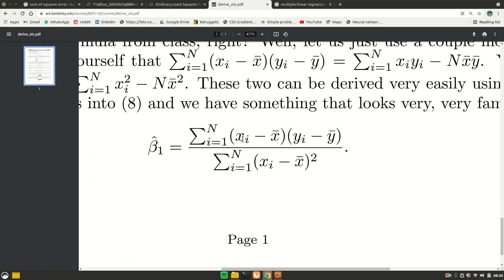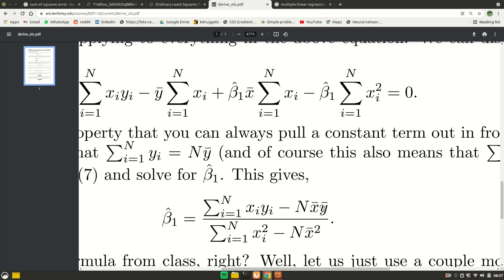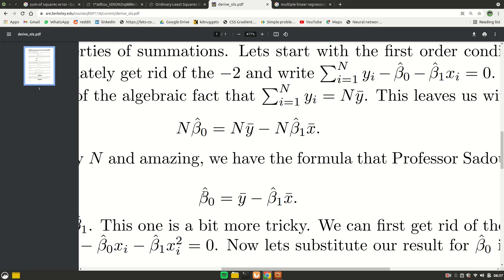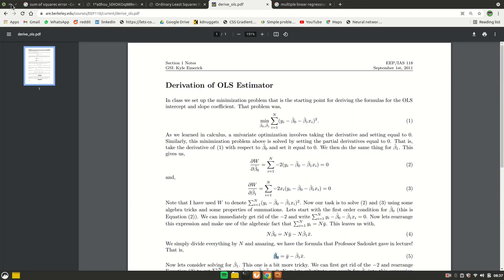The formula for beta 1 involves the sum of (x_i minus x-bar) times (y_i minus y-bar), where x-bar is the mean of x and y-bar is the mean of y. Once you have beta 1, calculating beta 0 is easy: you know y equals beta 1 times x plus beta 0, so plug in the means of x and y and the calculated beta 1 to solve for beta 0. That is how OLS calculates the optimal coefficient values.